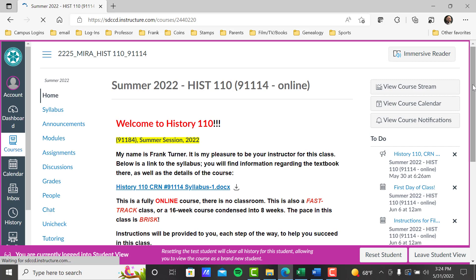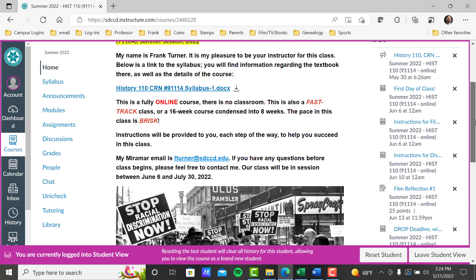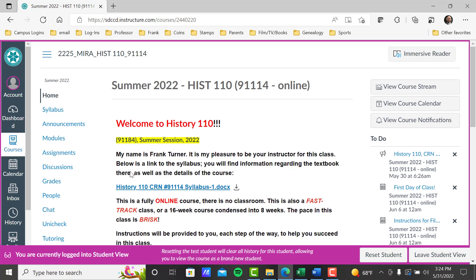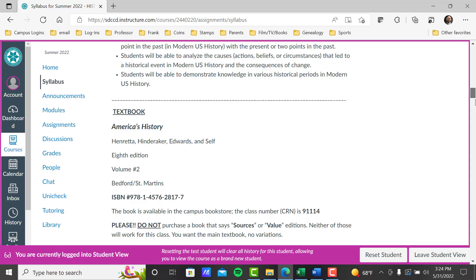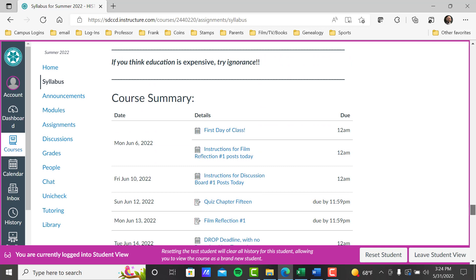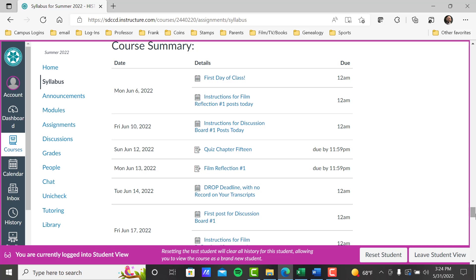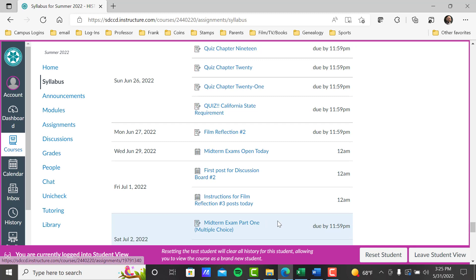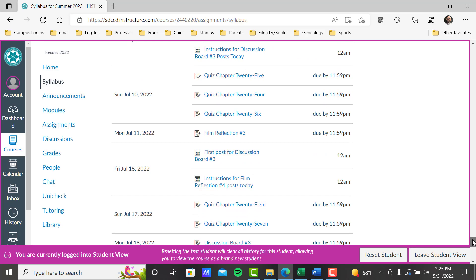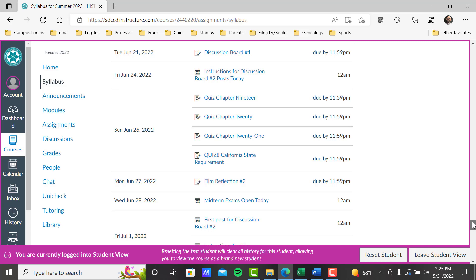Let's get back to our home page. Course summary is found at the bottom of the syllabus link — this link here in the menu. Click on syllabus, and here's the syllabus. Scroll down to the bottom and here you find the course summary. What is the course summary? It's a chronological list of all the important dates of the class: first day of class, instructions for Film Reflection 1 posting today, discussion board posting today, drop deadlines, last day of class, midterm and final exam postings, midterm opens today, part one, part two due — all the way to the last day of the class. Course summary is a very good tool for you.